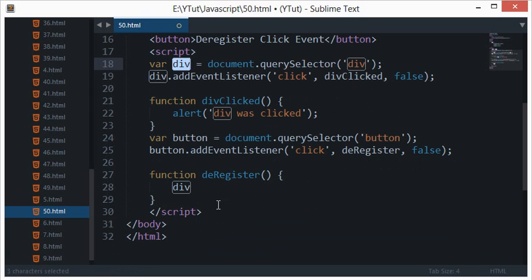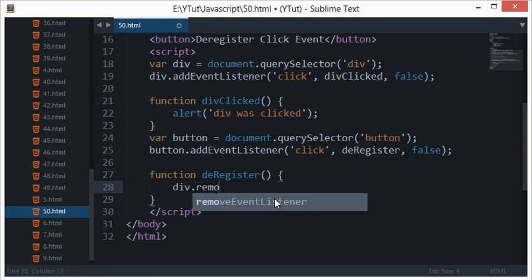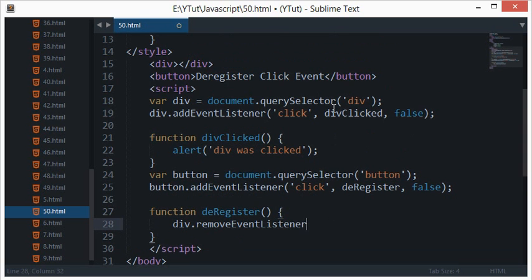And it's obviously accessible within this function, so I'll just type div.removeEventListener. Now what this does is it would remove the callback function which is fired on this event.